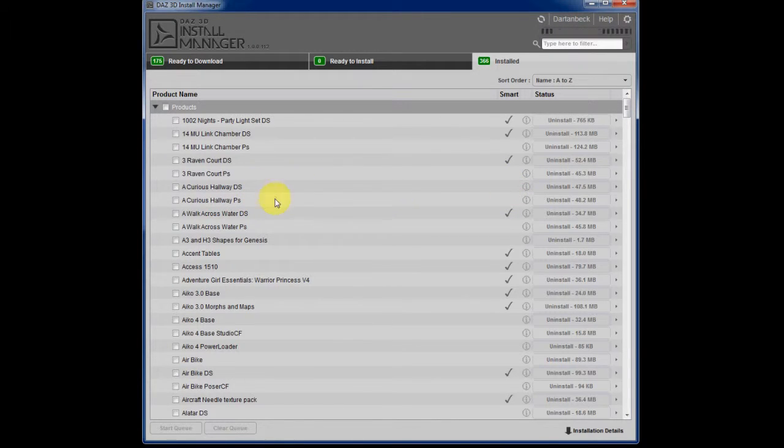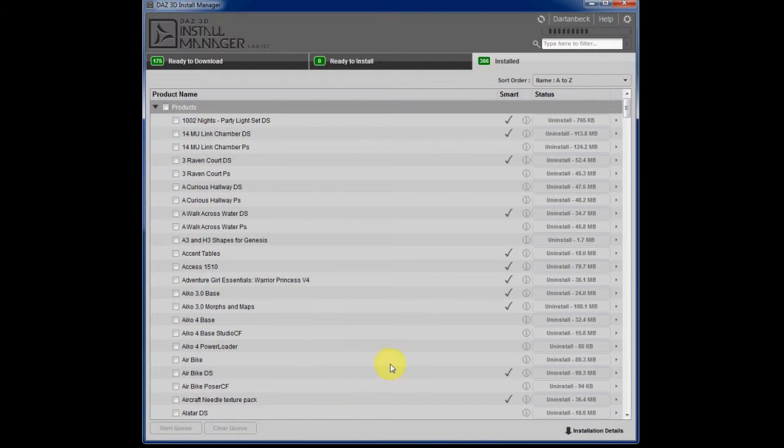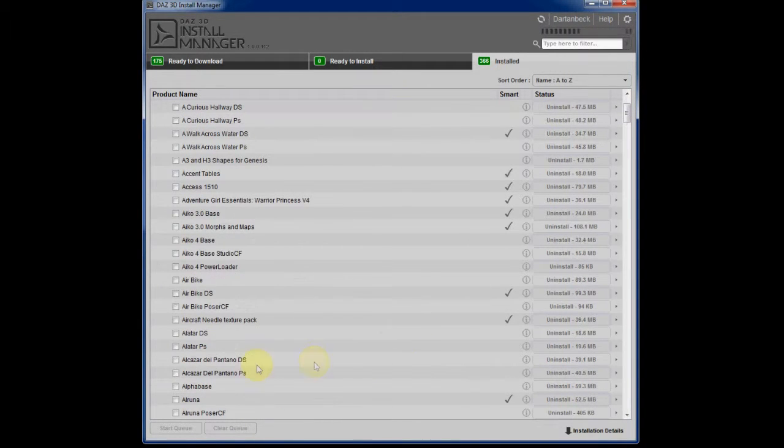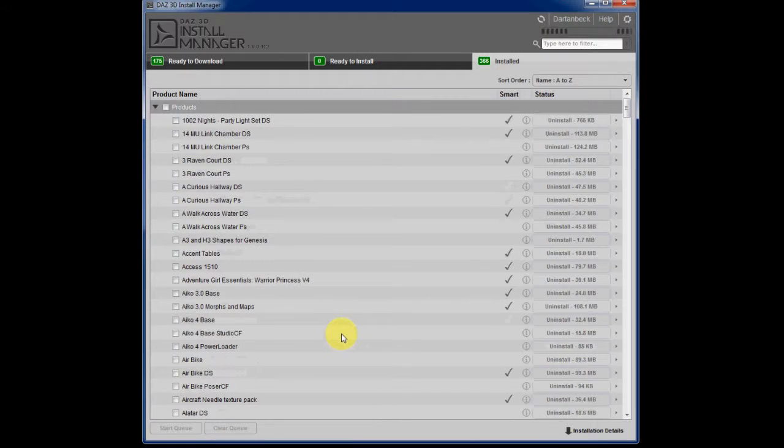here's where you can come and look and find out why it's not showing up in your smart content tab. And realize that you'll just have to go and find it on your own.